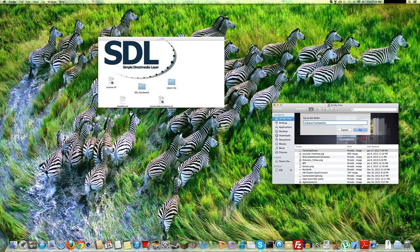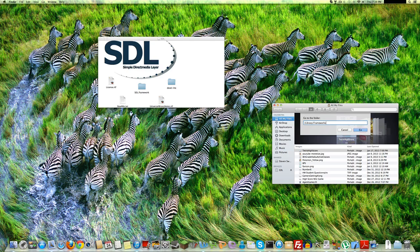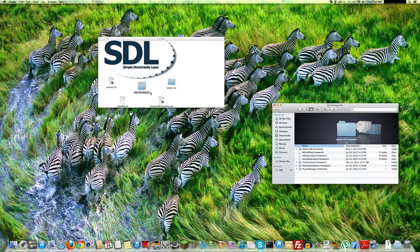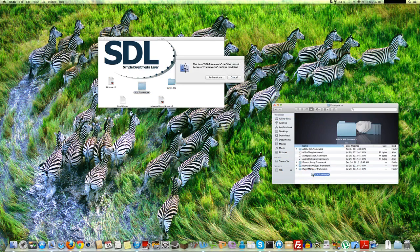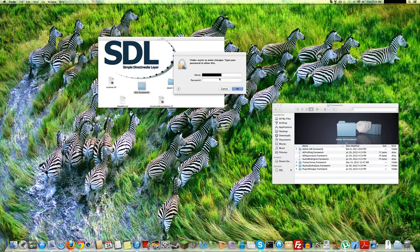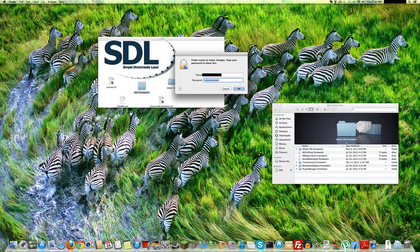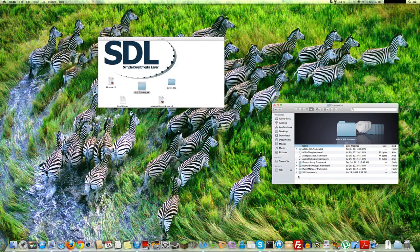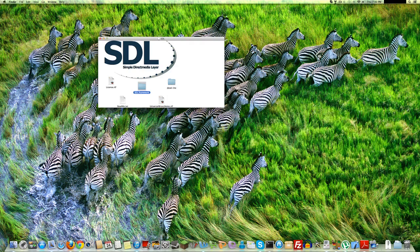And make sure, slash system slash library slash frameworks, I think, also works. But don't go to frameworks from your library and then frameworks from your user folder. Because that's a totally different folder than this one. So here we are. Just drag this SDL.framework into here. Authenticate it. To modify it, you'll have to type in your administrator password. Alright, now you have installed the SDL Framework.